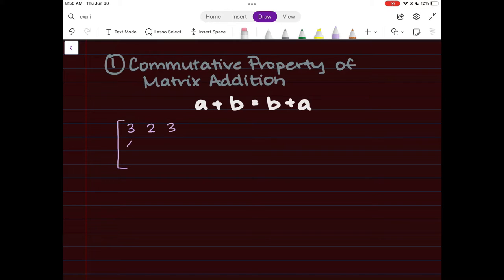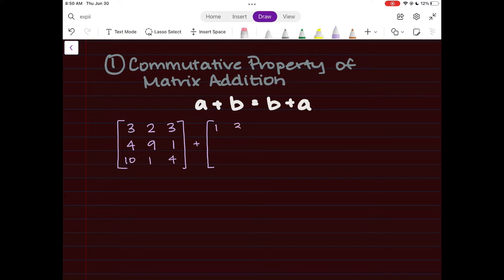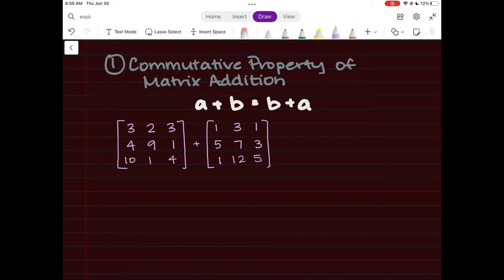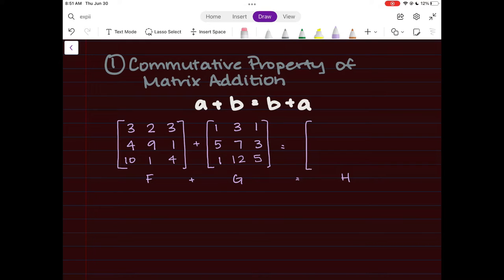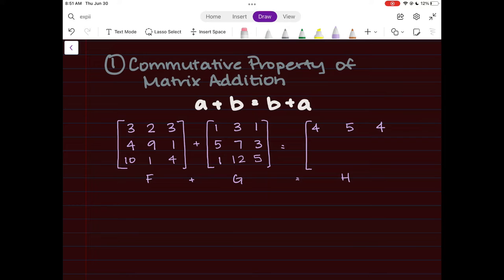We're going to look at two different examples. Let's say I have a three-by-three matrix with some numbers — you can pick any numbers you want. I have to add it to a matrix of the same size, meaning the same number of rows and the same number of columns. We'll call this matrix F and matrix G. If I add matrix F plus G, I should get matrix H. With matrix addition, you add each corresponding entry.